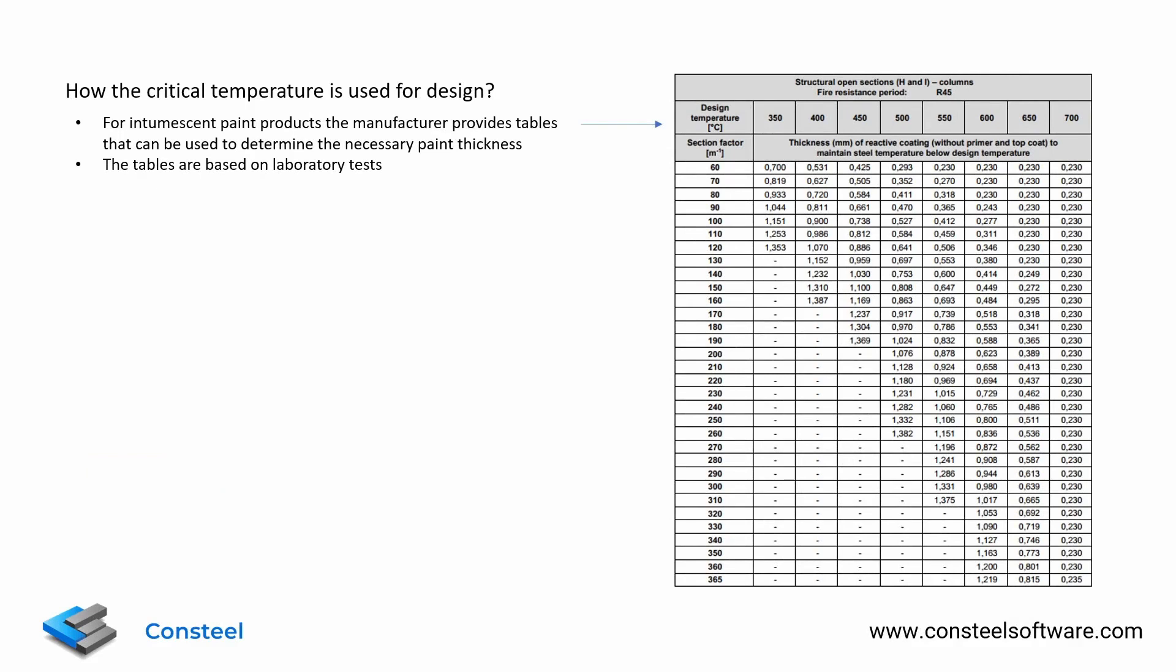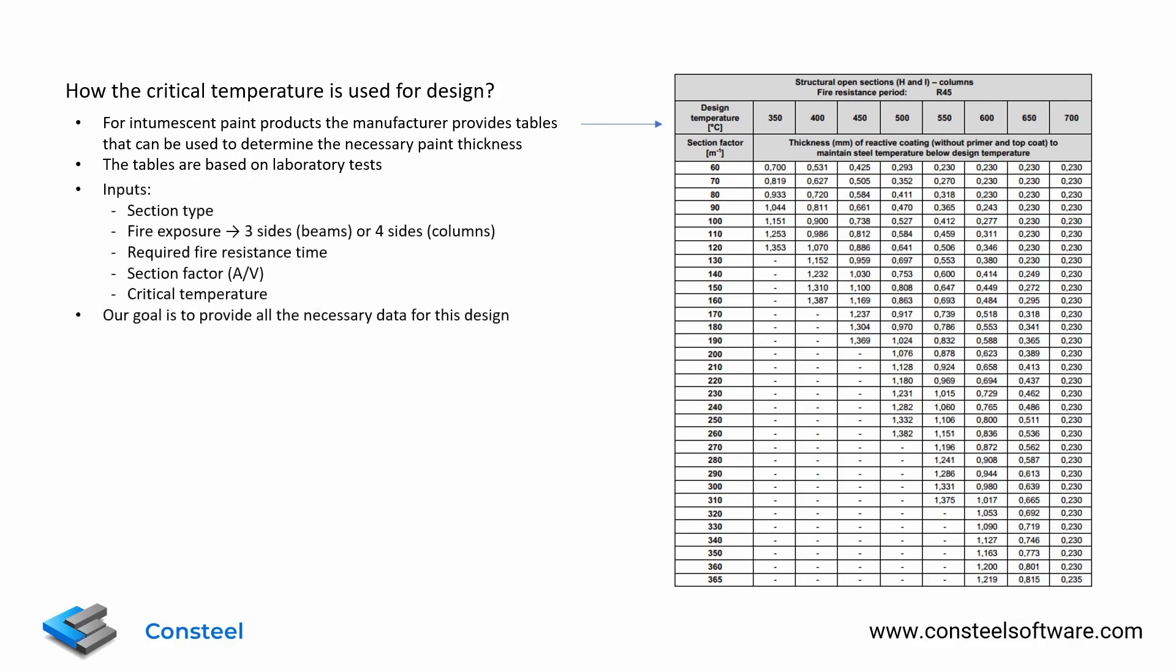In case of intumescent paints, laboratory tests are carried out to determine the necessary paint thickness for a range of possible cross-section types and critical temperatures. The results of these tests are compiled into tables that the manufacturer provides for their specific paint product.